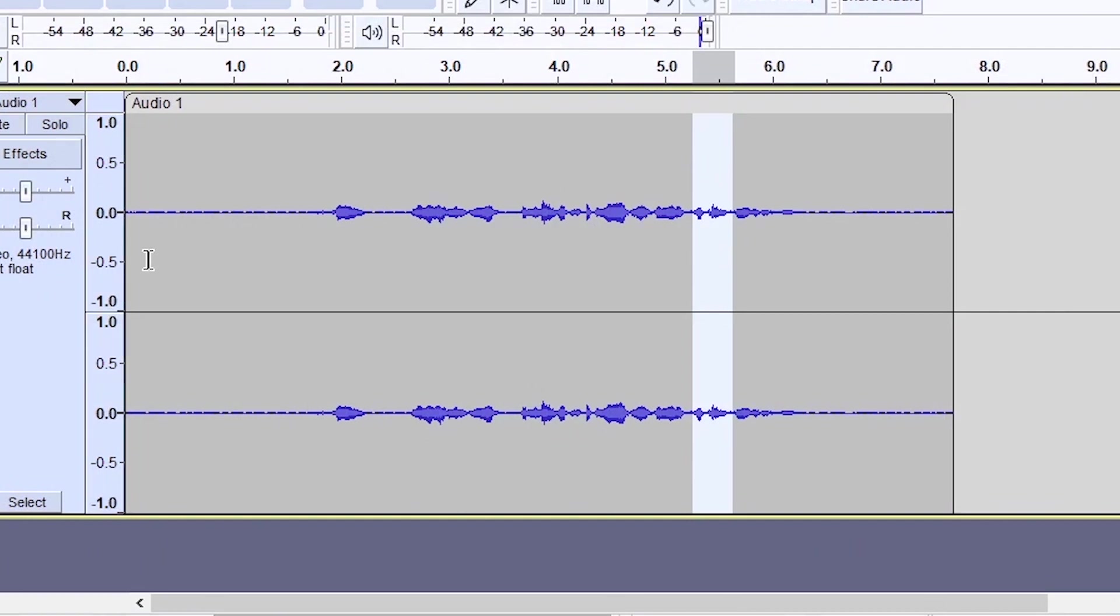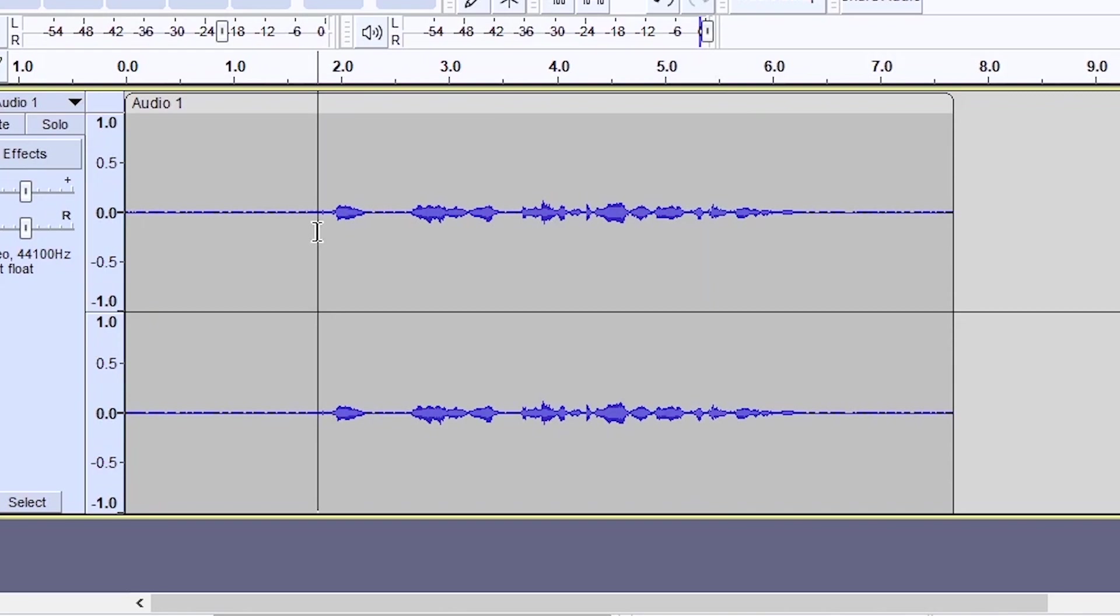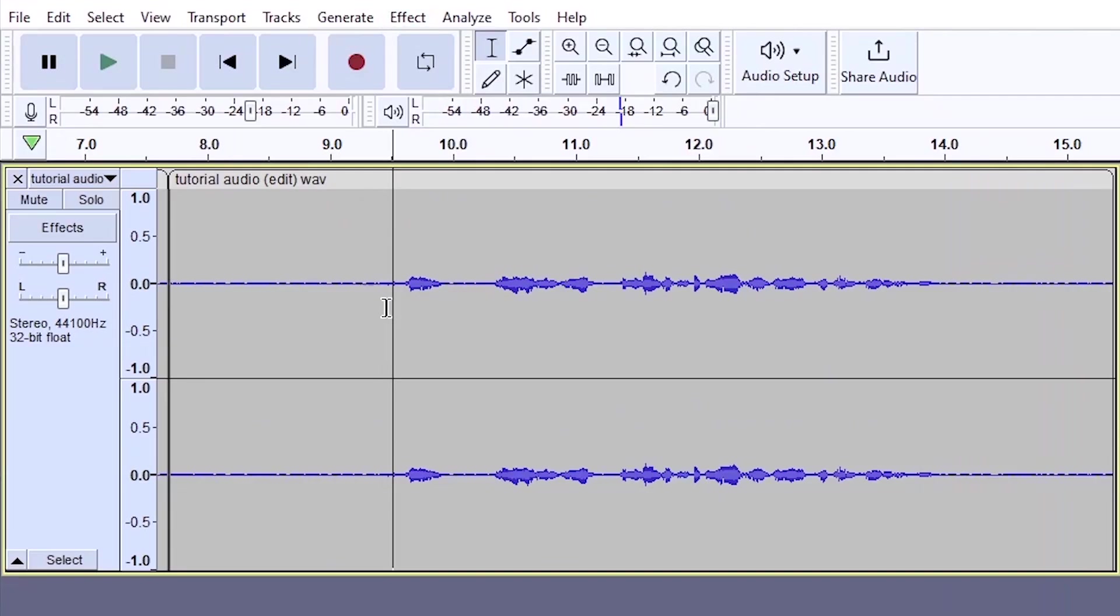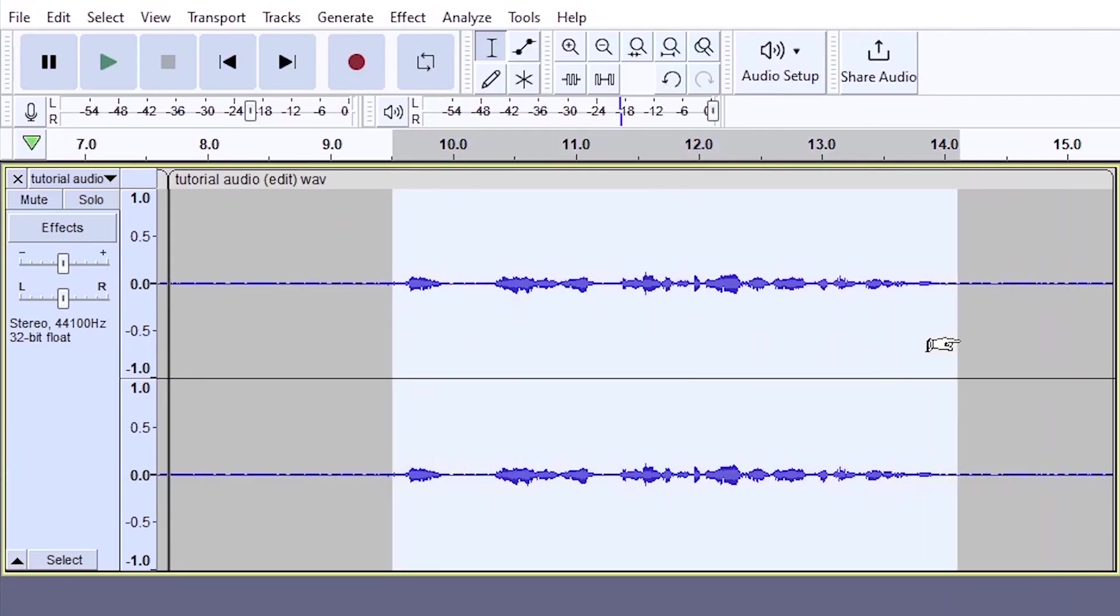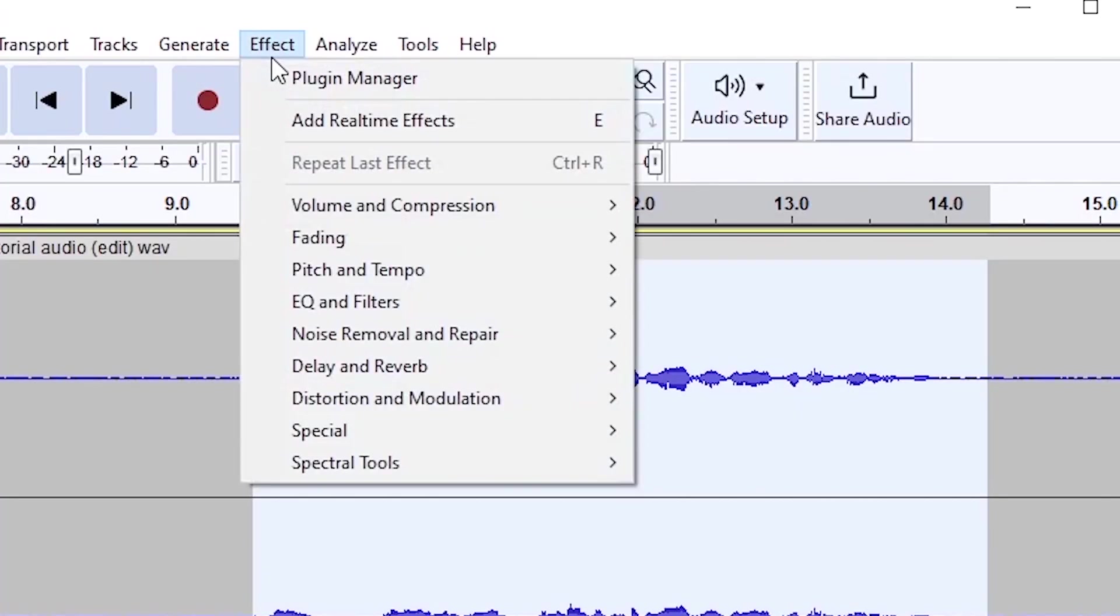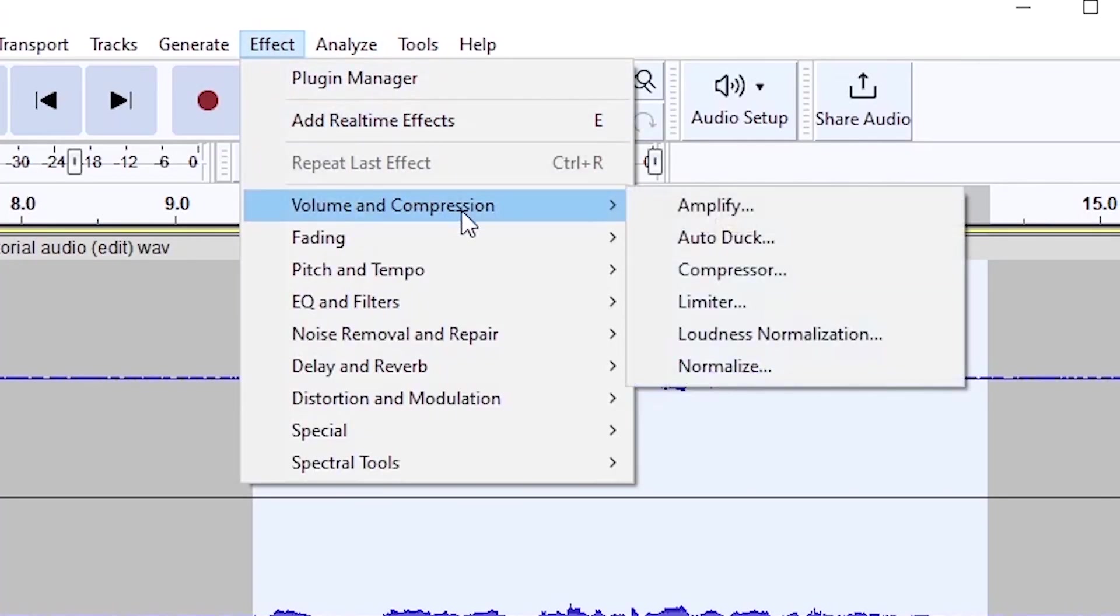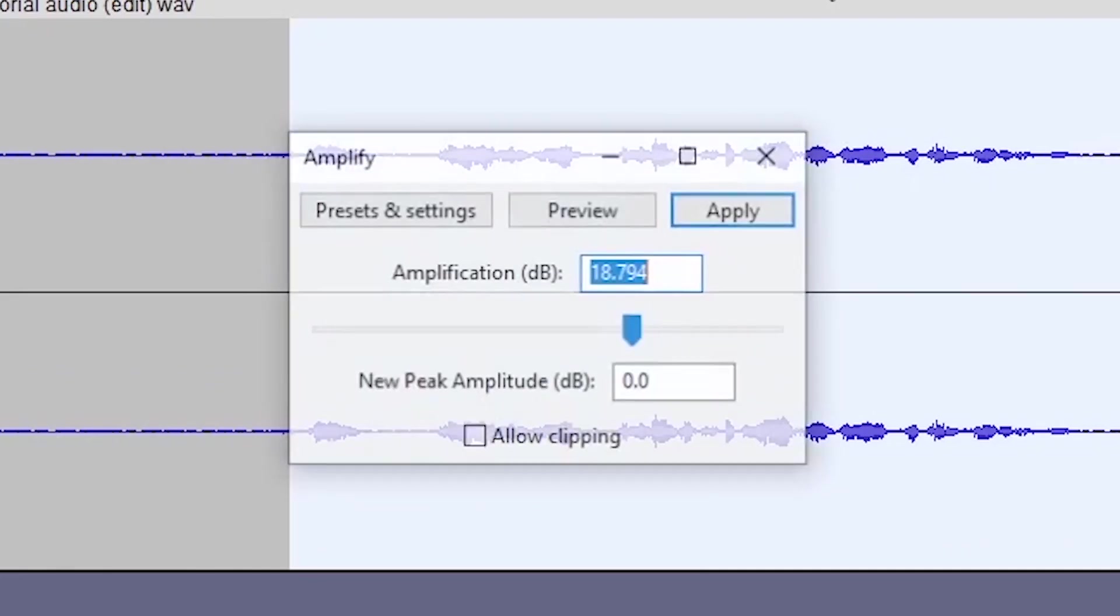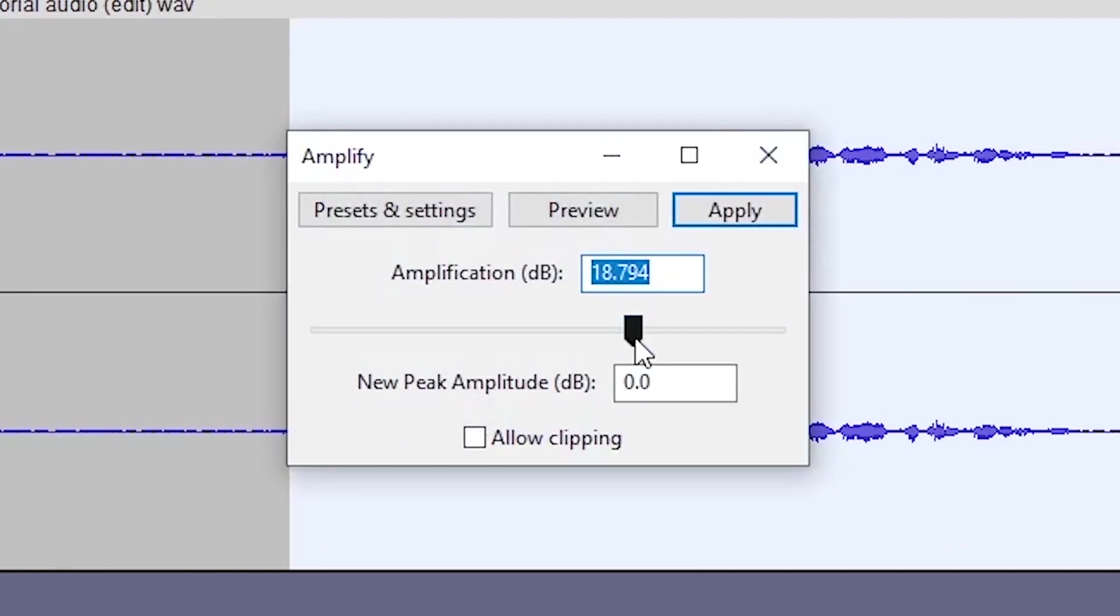Okay, so after all that processing, a lot of the sound waves have reduced in their amplification. So in order to rectify this, you're just going to highlight the audio and do an amplification.